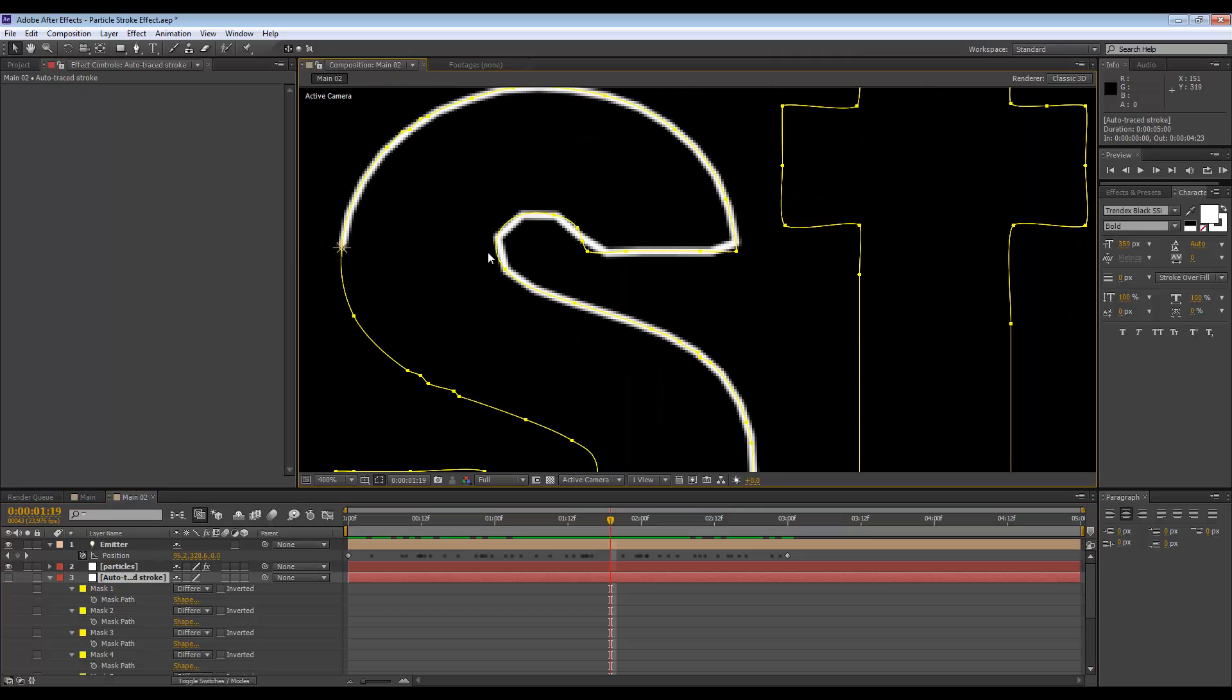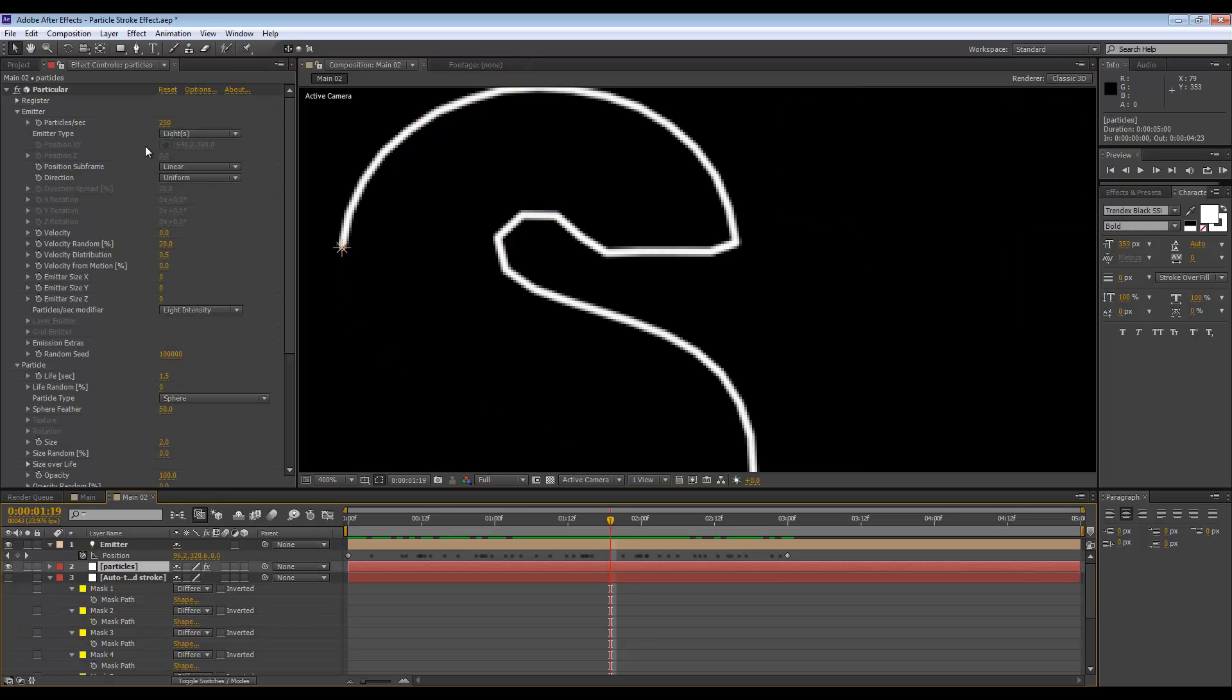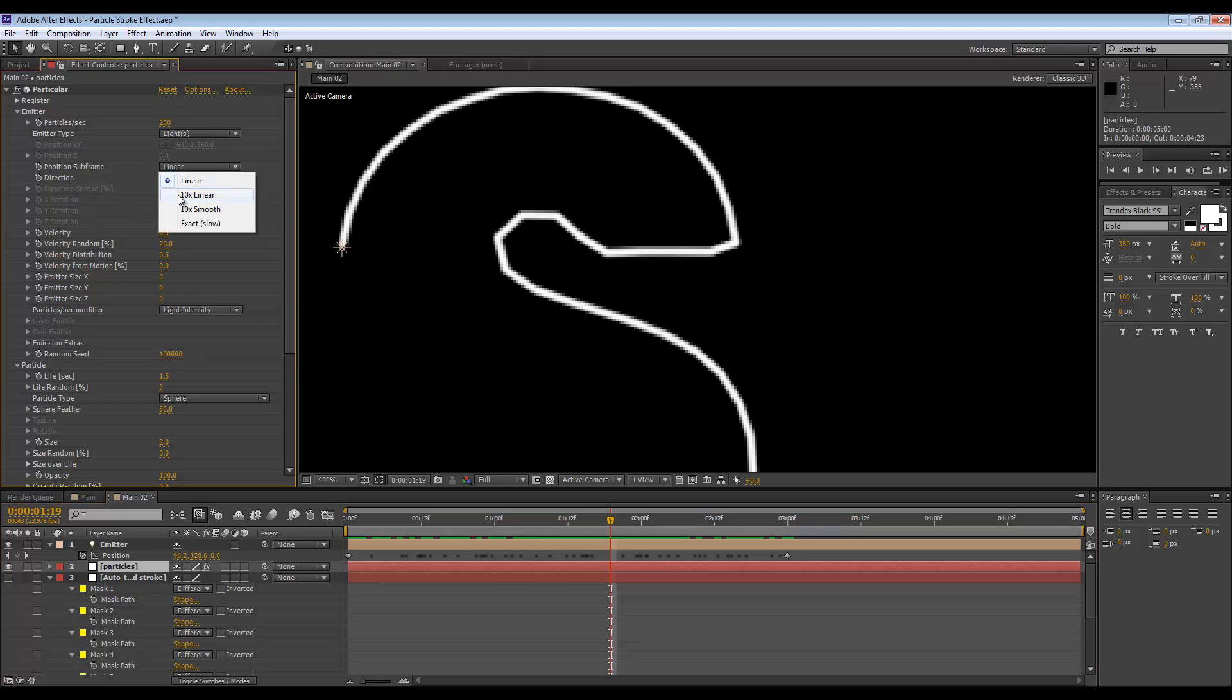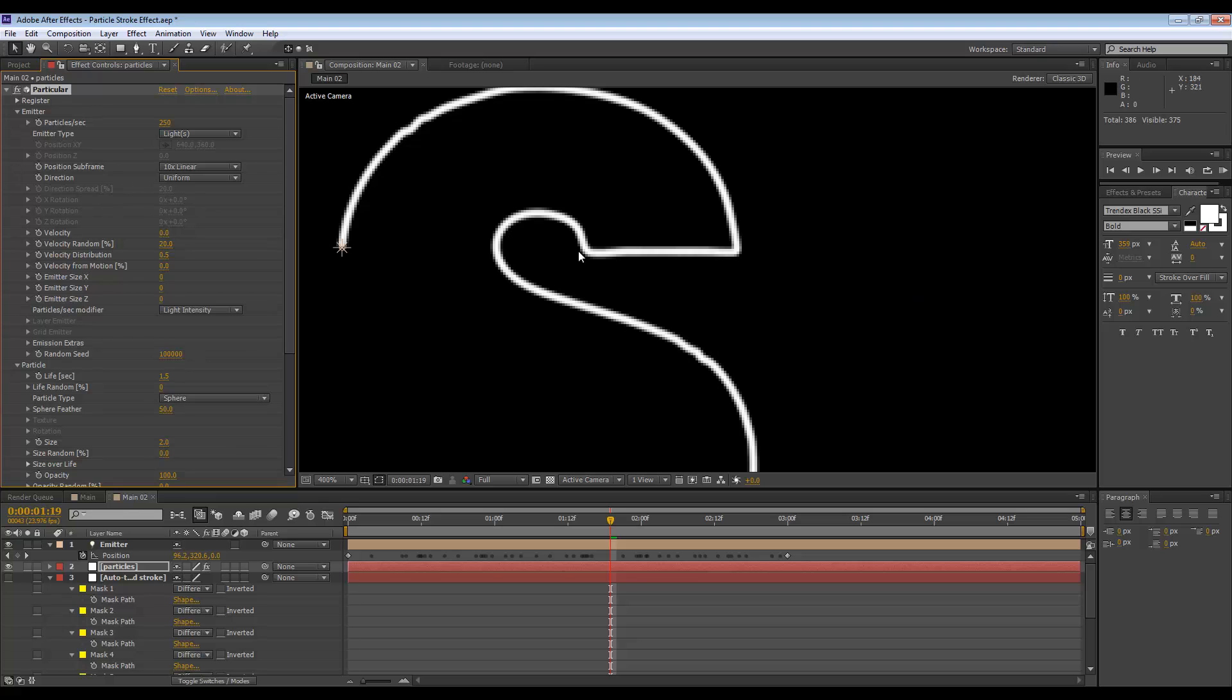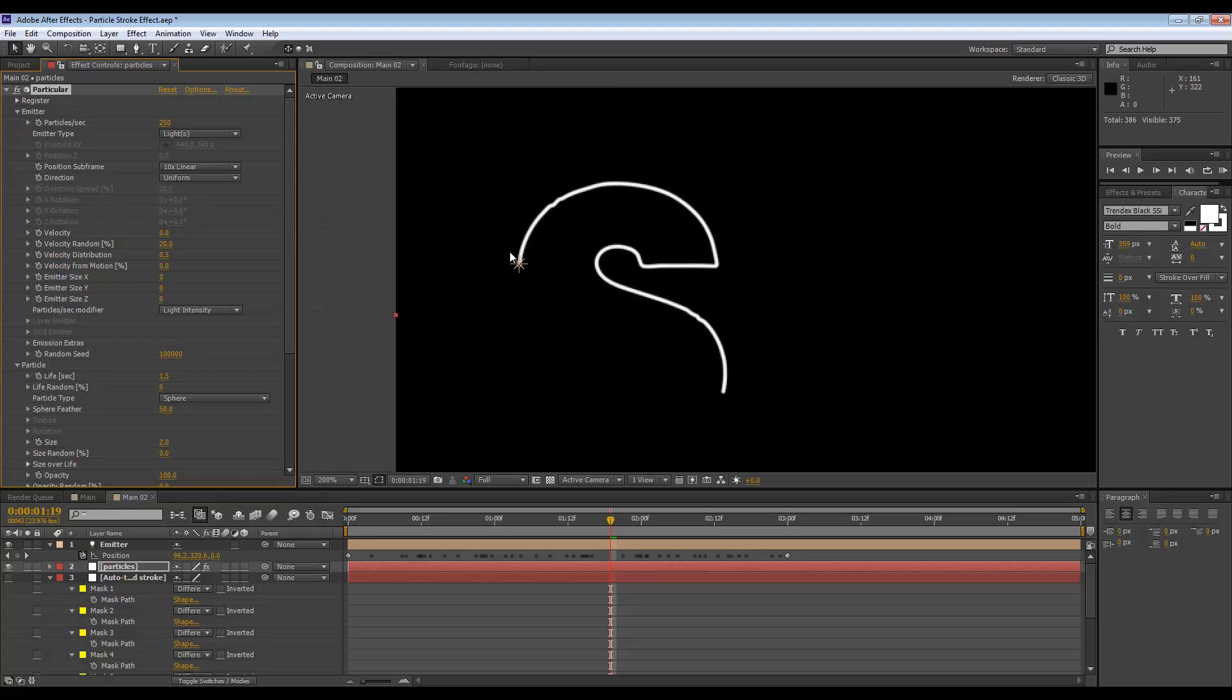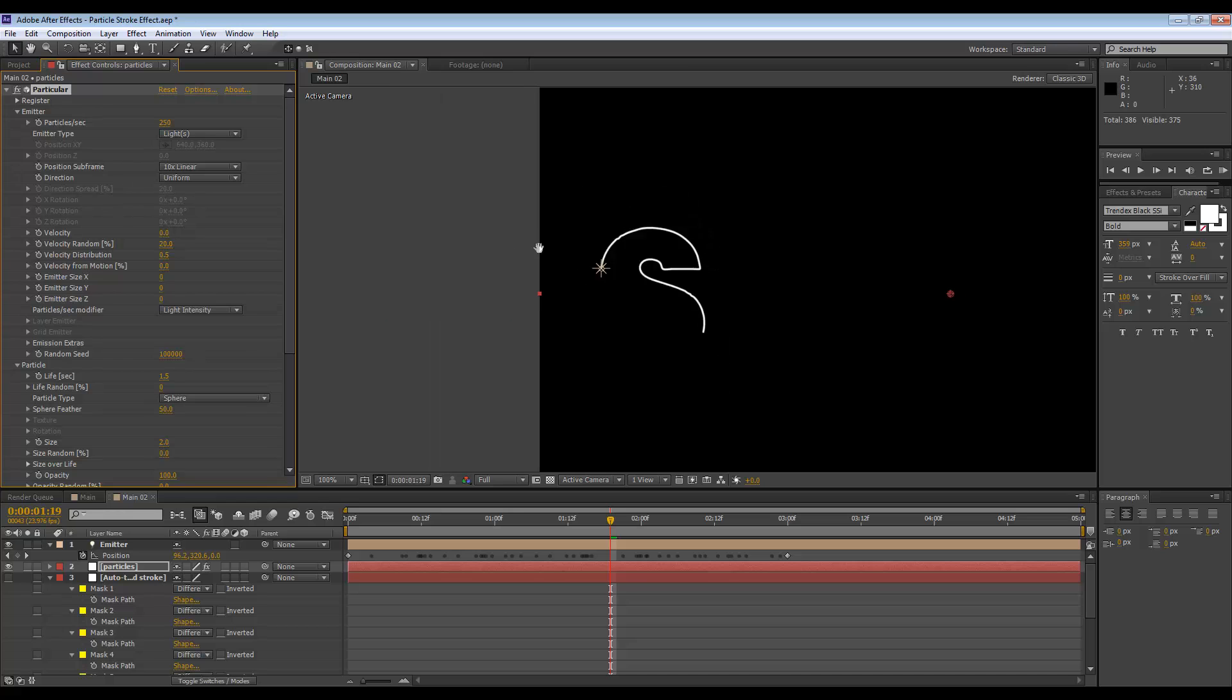You can see we have another problem. If we take a look at the shape of the S, look at the path that the particles have traveled along, but then take a look at the mask. It's not following precisely. You get corners in some areas where it should be a nice curve. To fix this, we need to go to the emitter settings in our particle layer, and then go to this control here called position subframe. We need to set this to 10x linear. This will make your particles better conform to your path.